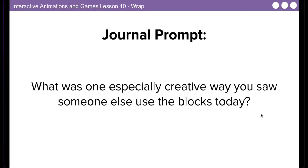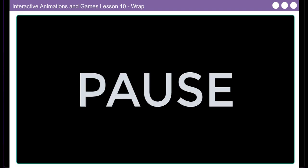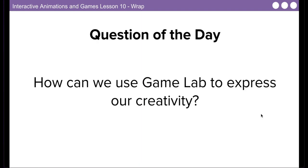Pause the video here so you can type the prompt and your response and then come back for the question of the day. How can we use game lab to express our creativity? Type the question of the day and then type your response in the journal. And that's going to be it for lesson 10. Let me know if you have any questions. Please don't hesitate to reach out.